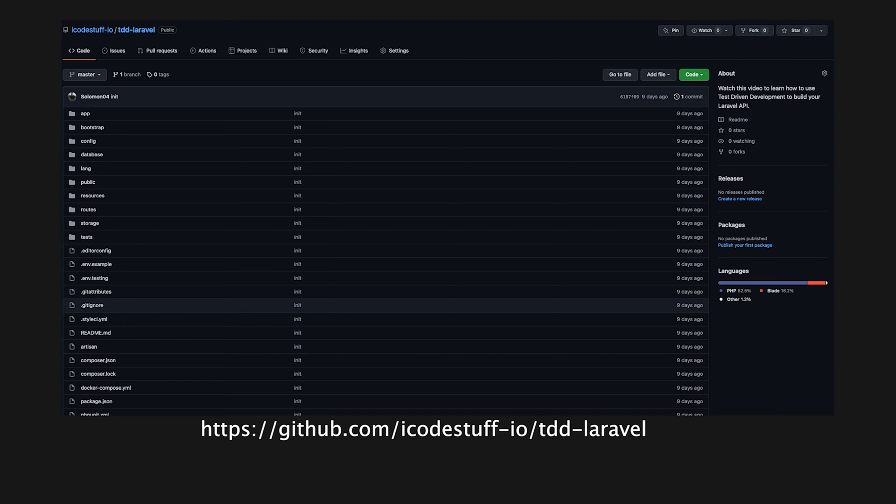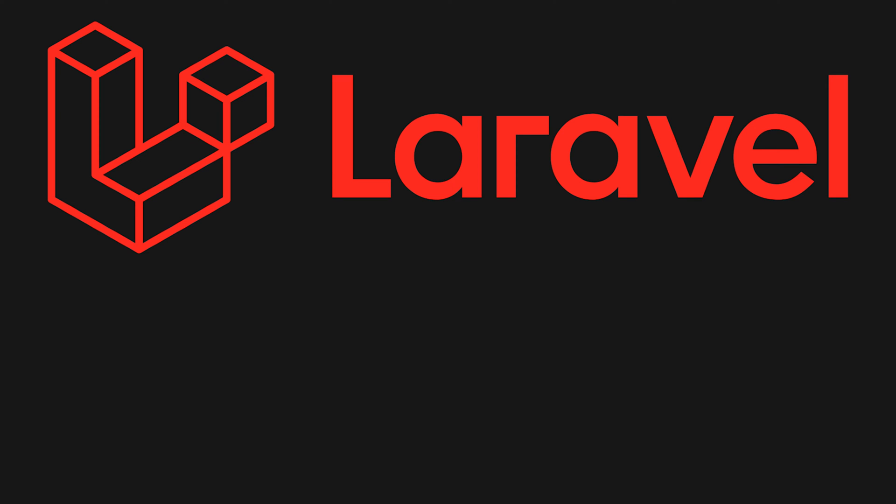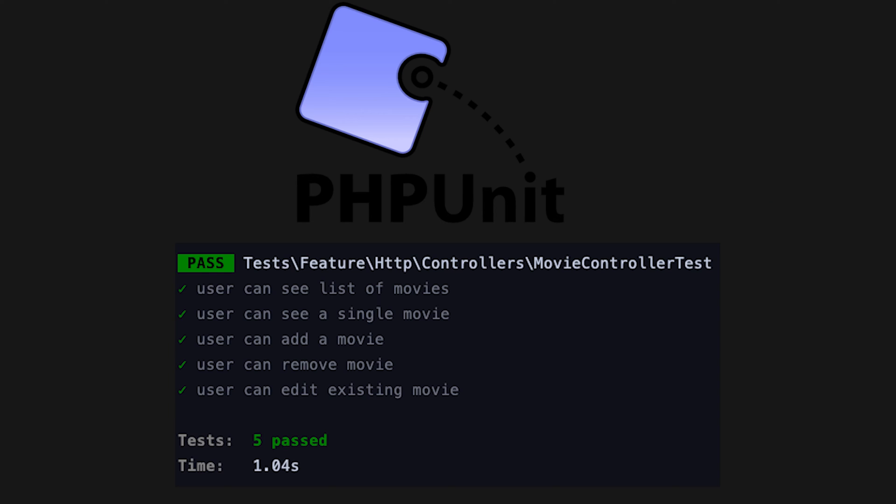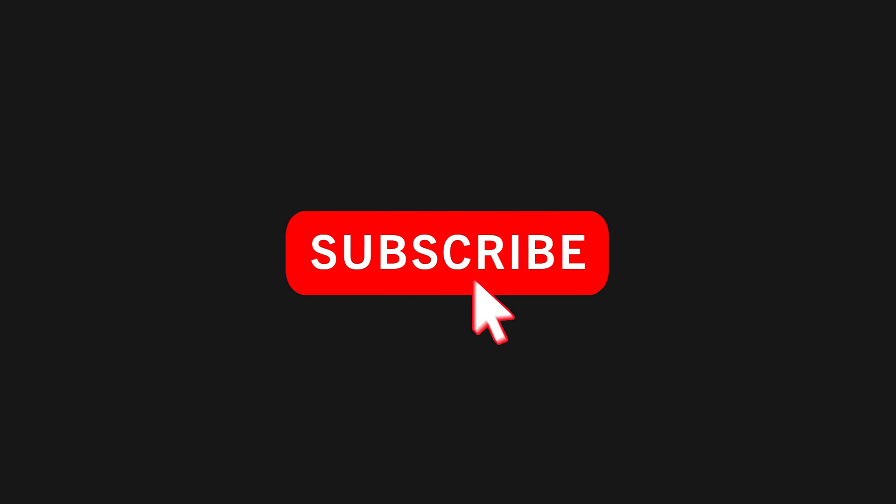By the end of the video, you will have learned how to: 1. Use Laravel to build a simple REST API, 2. Use phpUnit to write and run your integration tests. If you're new here, like and subscribe to watch more content like this. Now let's get started.